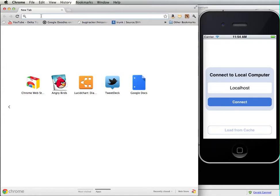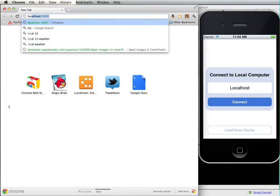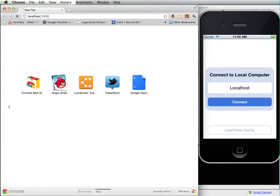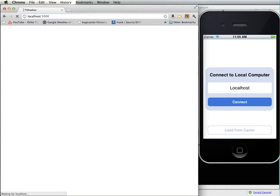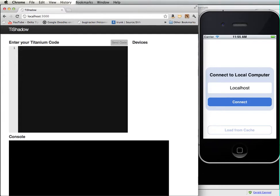I'm just going to type in localhost 3000 and this brings up my interface that I can use for prototyping my programs.